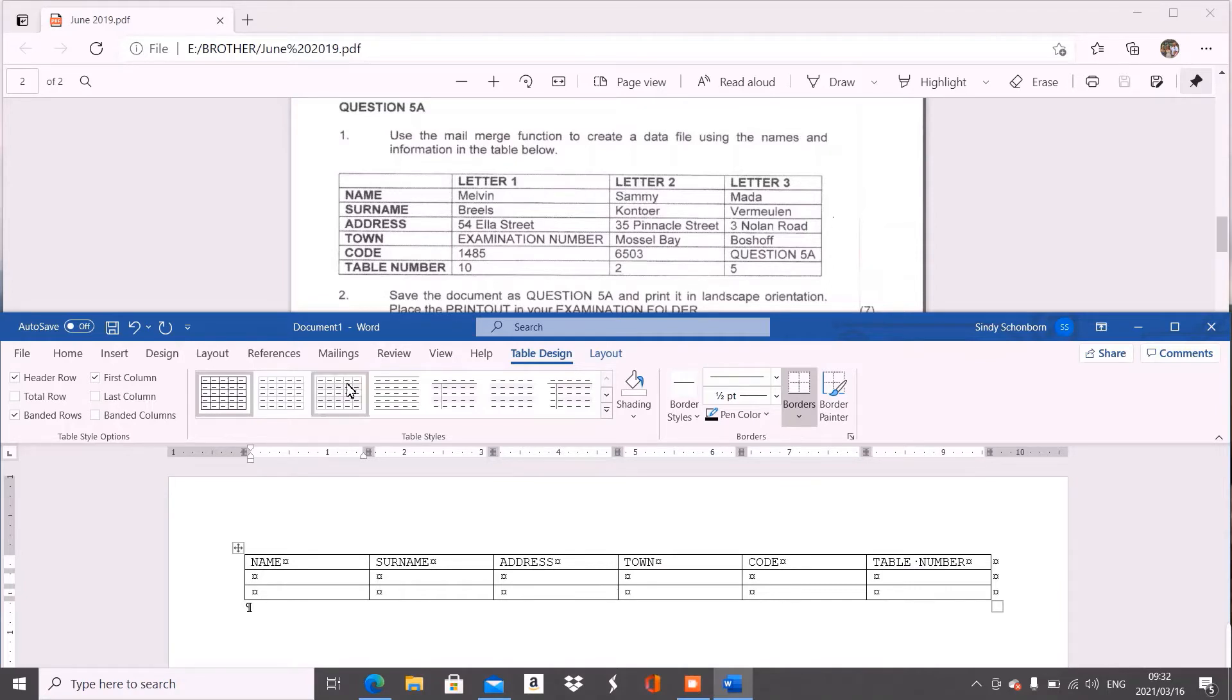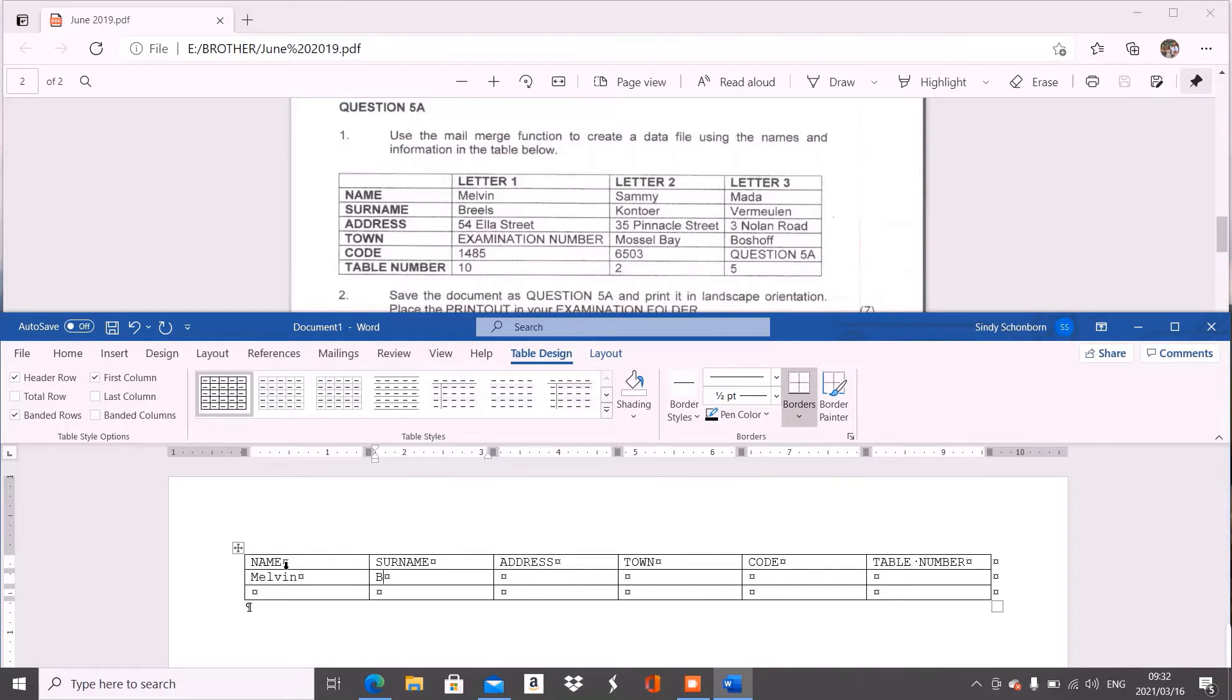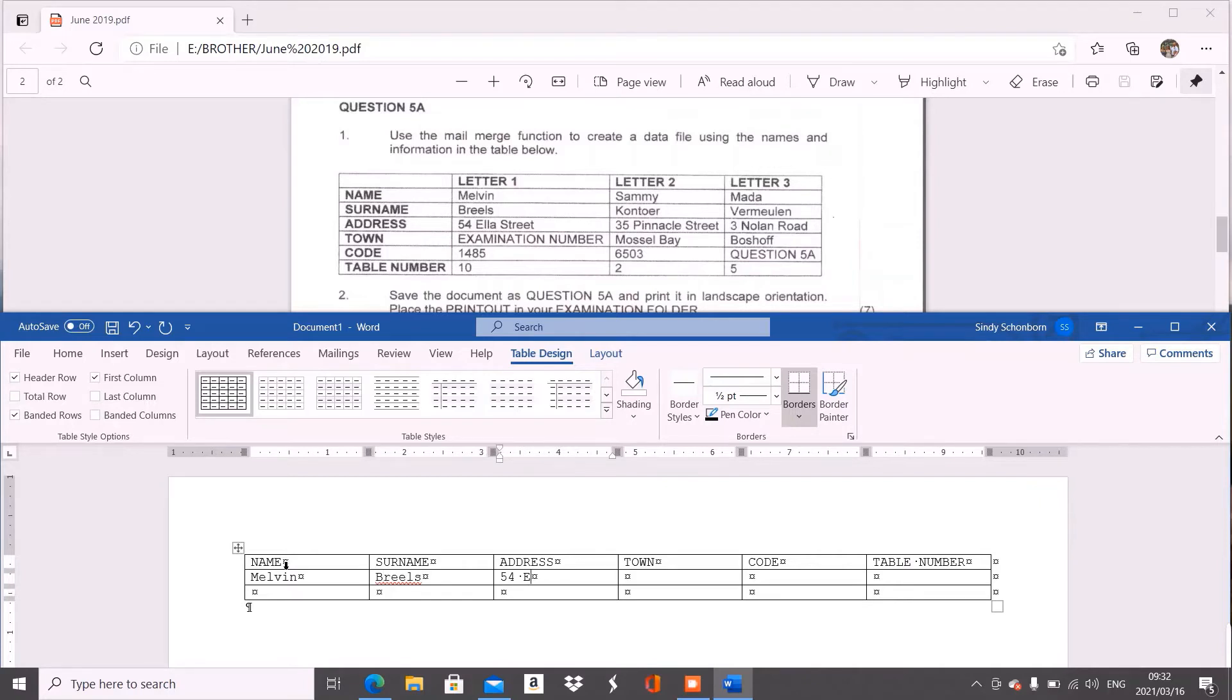The next thing we need to do is we need a name for the first person or the first letter. For name, we start with Melvin. Just type Melvin, and then press tab. We've got Reels. And then we've got tab 50 Farella Street. Remember to note your case, be the same.